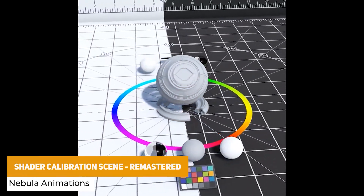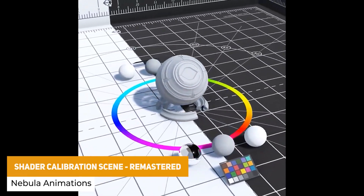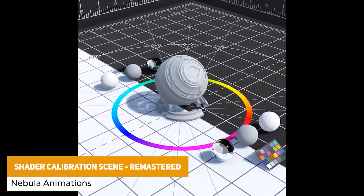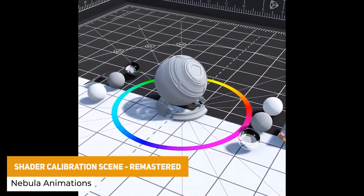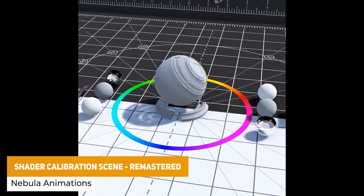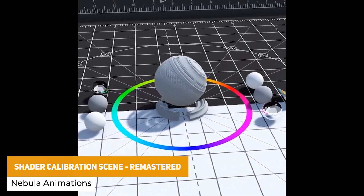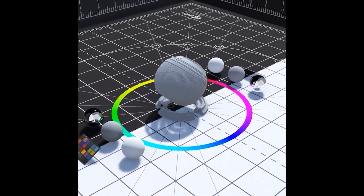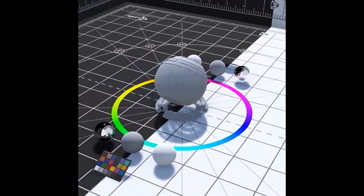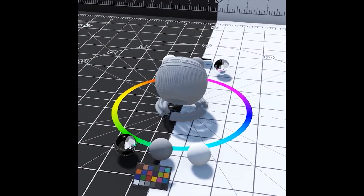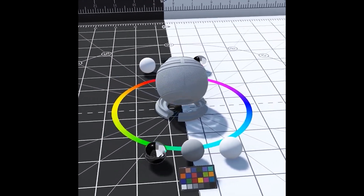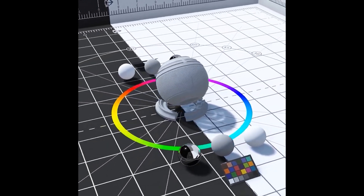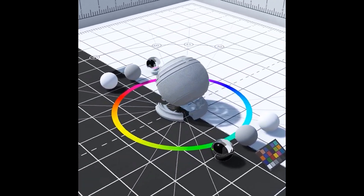The next one is the Shader Calibration Scene Remastered and this is made for URP, HDRP and the built-in render pipeline, so you can check out different materials and different lighting scenarios with skyboxes, textures, image effects and more.